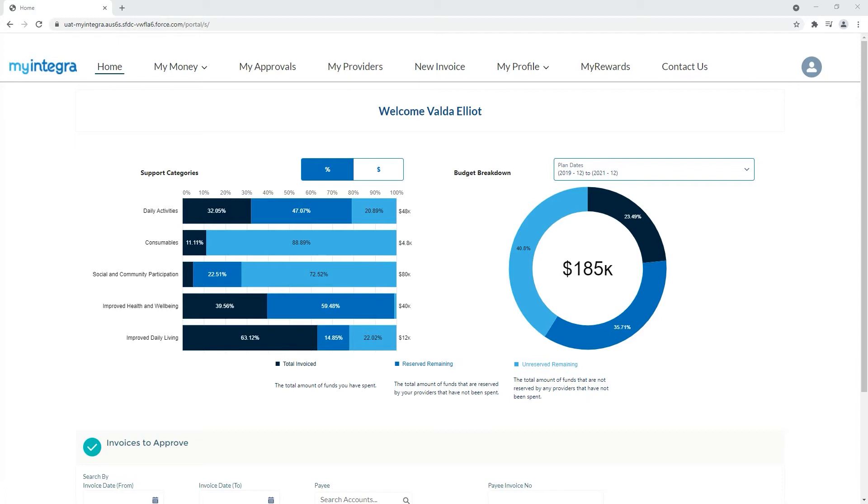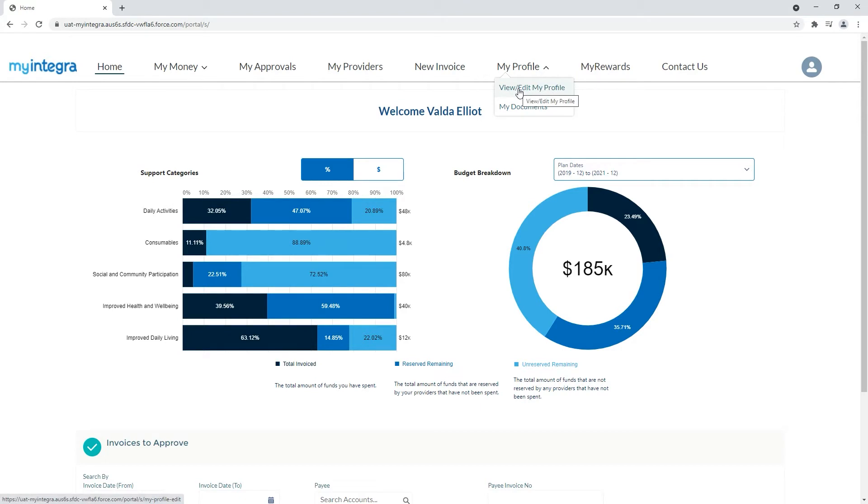To update your home address, bank details or contact number hover your mouse over the My Profile menu item. Then click the first option to view or edit your profile.